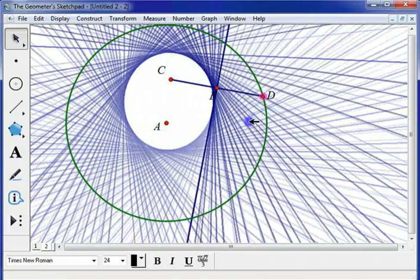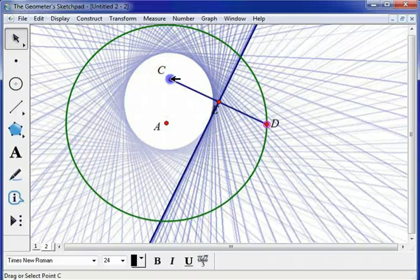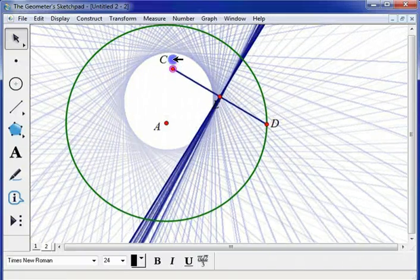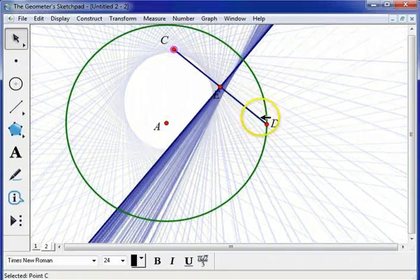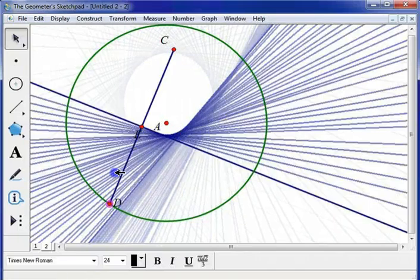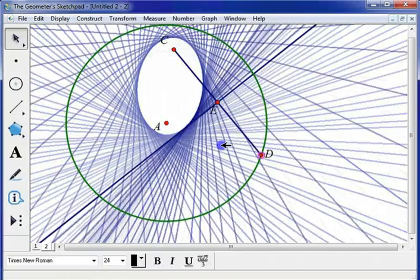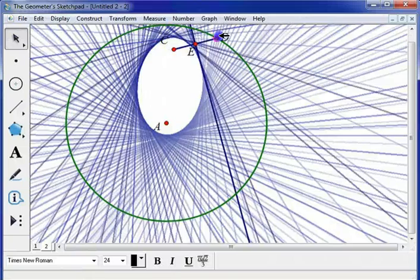This is a great demonstration for eccentricity. The farther I pull apart my foci, or foci, depending on how you want to pronounce them, I get a more eccentric ellipse.